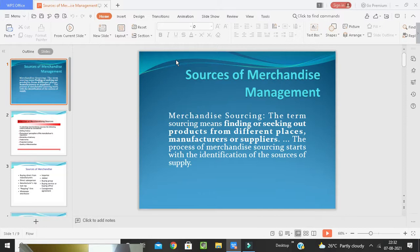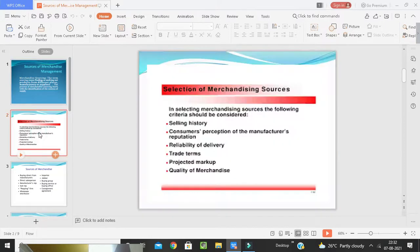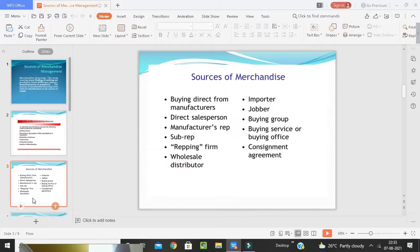The selection of merchandise sources starts from identifying the source of supply. The following criteria should be considered: selling history, consumer perceptions of the manufacturer's reputation, requirements of the customers, reliability of delivery, trade terms, projected markup, and quality of merchandise. All these are the main factors for selecting merchandise sources.